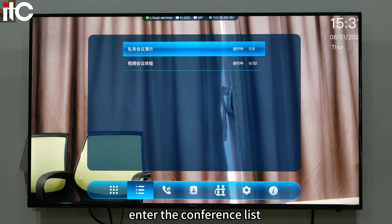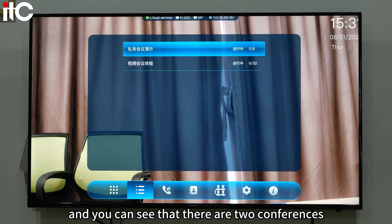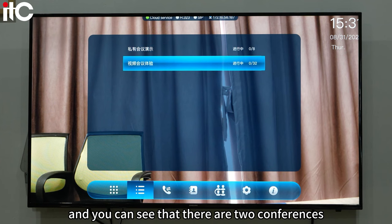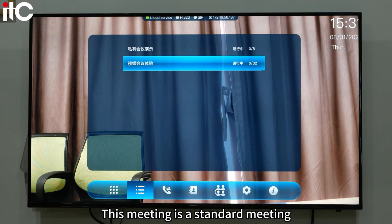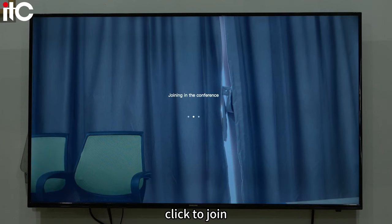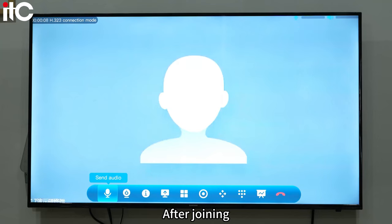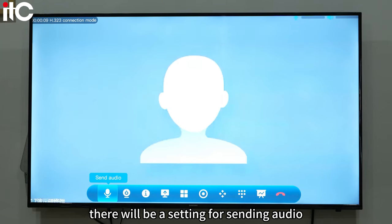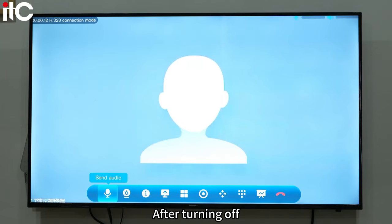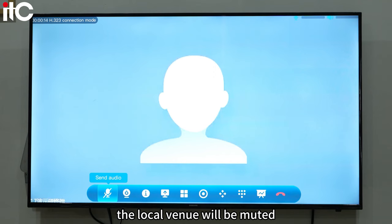Enter the conference list and you can see that there are two conferences. This meeting is a standard meeting — click to join. After joining, there will be a setting for sending audio. After turning it off, the local venue will be muted.